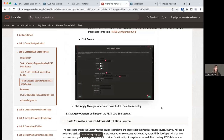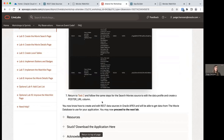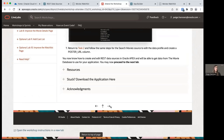That finishes editing the REST data profile. We now know how to create and edit REST data sources in Oracle APEX so that we can get data from the movie database to use for our application. With that, we can proceed to the next lab.